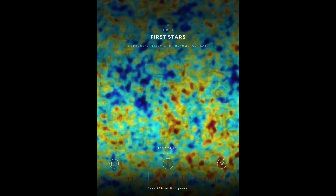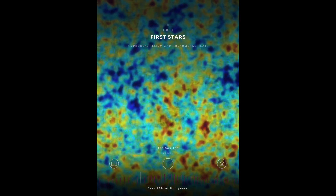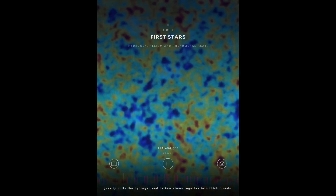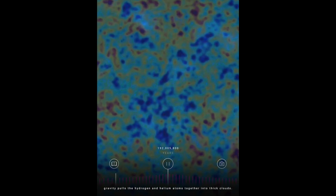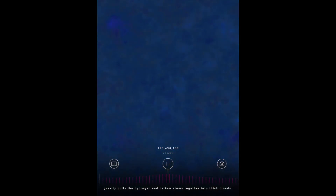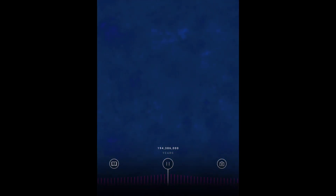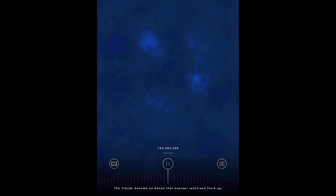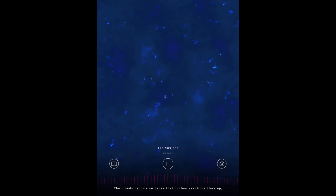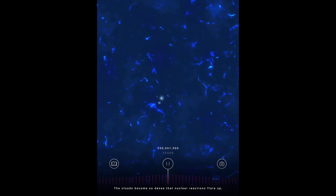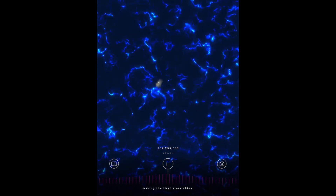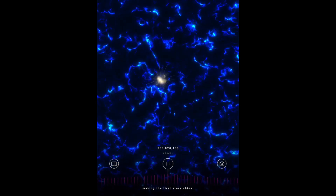Over 200 million years, gravity pulls the hydrogen and helium atoms together into thick clouds. The clouds become so dense that nuclear reactions flare up, making the first stars shine.